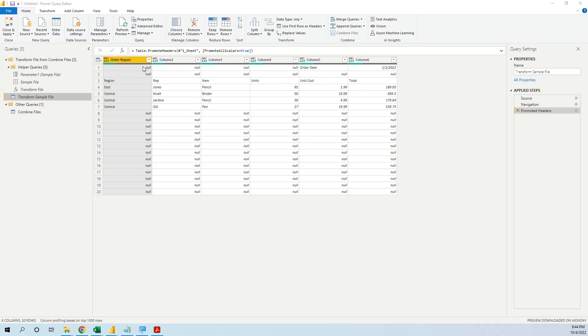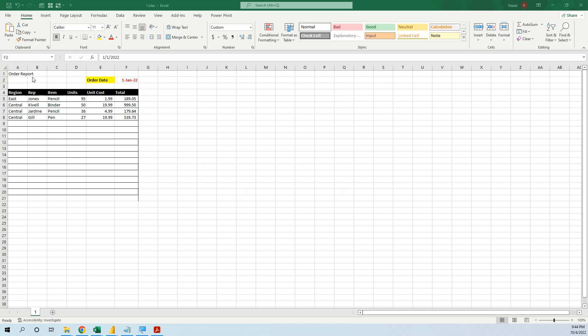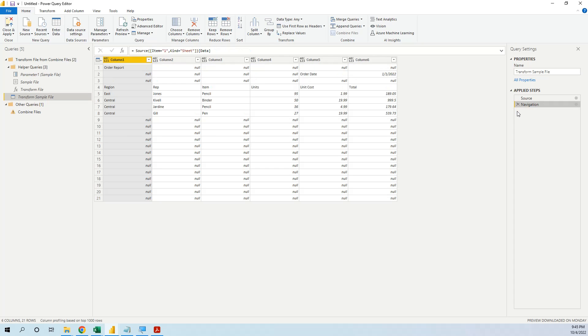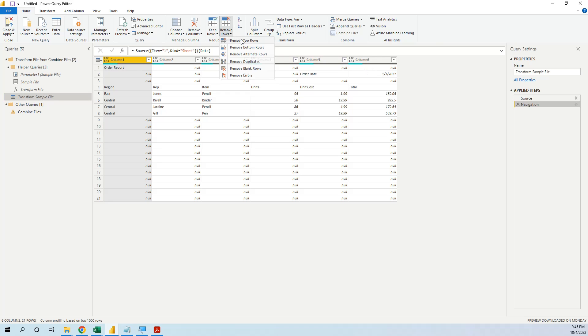First, we notice that Power BI automatically promoted headers, the order report. Remember in Excel we have this title, this is not what we want. So we go and delete this step. Now what we can do, we can delete the first row, so we go to Remove Top Rows and choose 1.